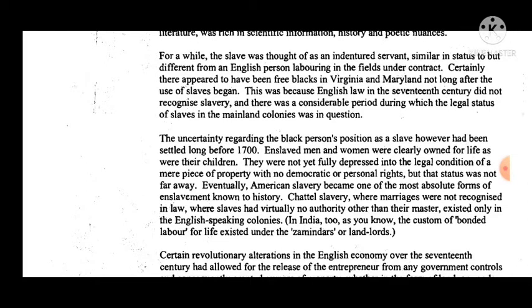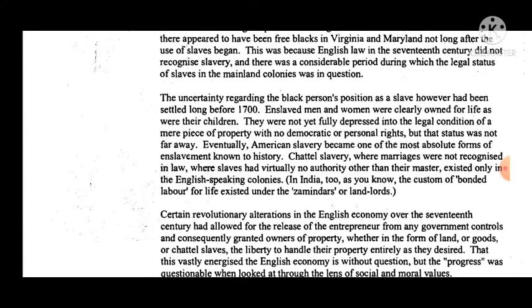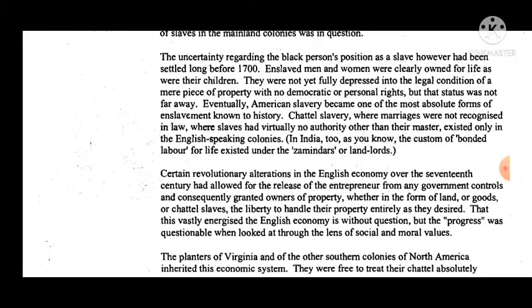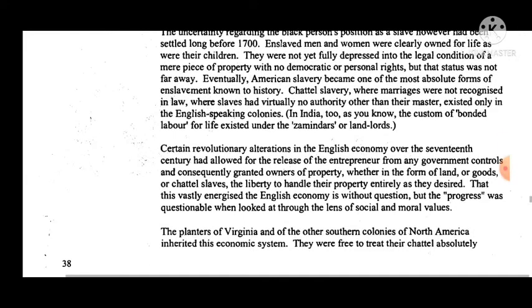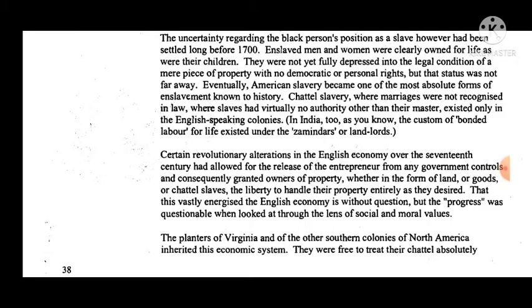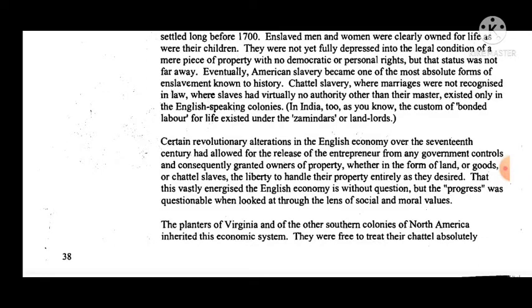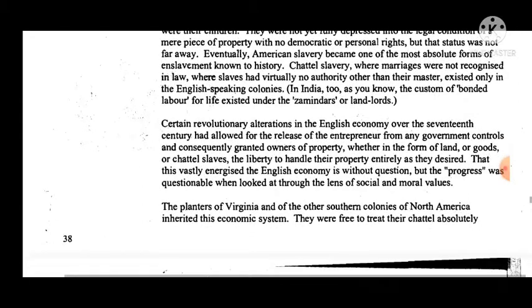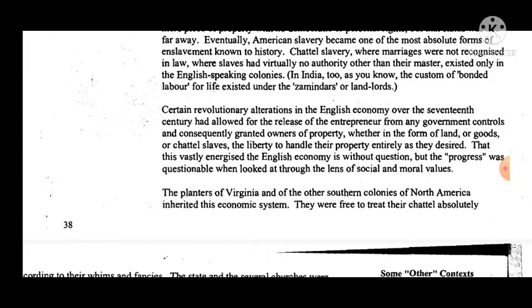For a while, the slave was thought of as an indentured servant. There appeared to have been free blacks in Virginia and Maryland not long after the use of slaves began, because English law in the 17th century did not recognize slavery, and there was a considerable period during which the legal status of slaves in the mainland colonies was in question. However, the uncertainty regarding the black person's position as a slave had been settled long before 1700. Eventually, American slavery became one of the most absolute forms of enslavement known to history — chattel slavery, where marriages were not recognized in law and slaves had virtually no authority other than their master — existing only in English-speaking colonies.